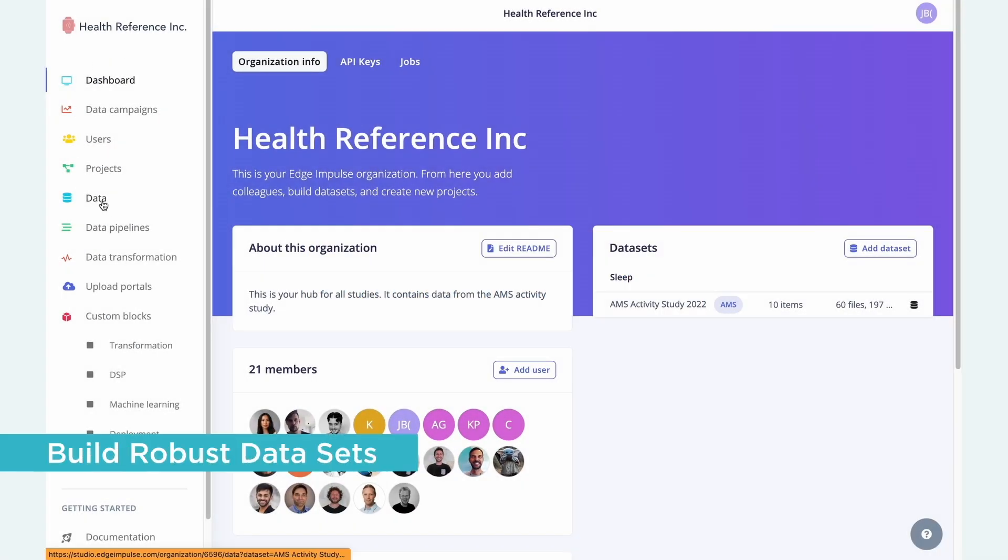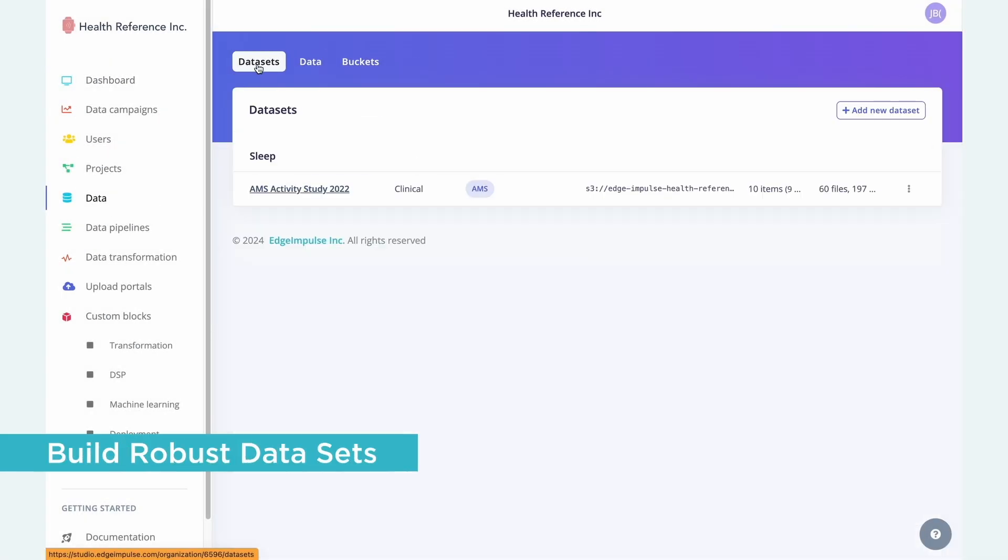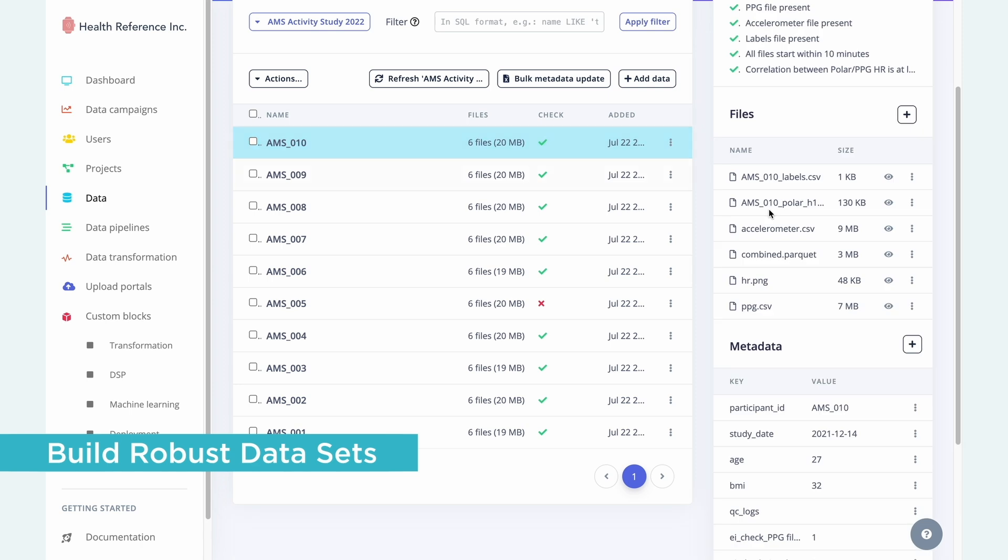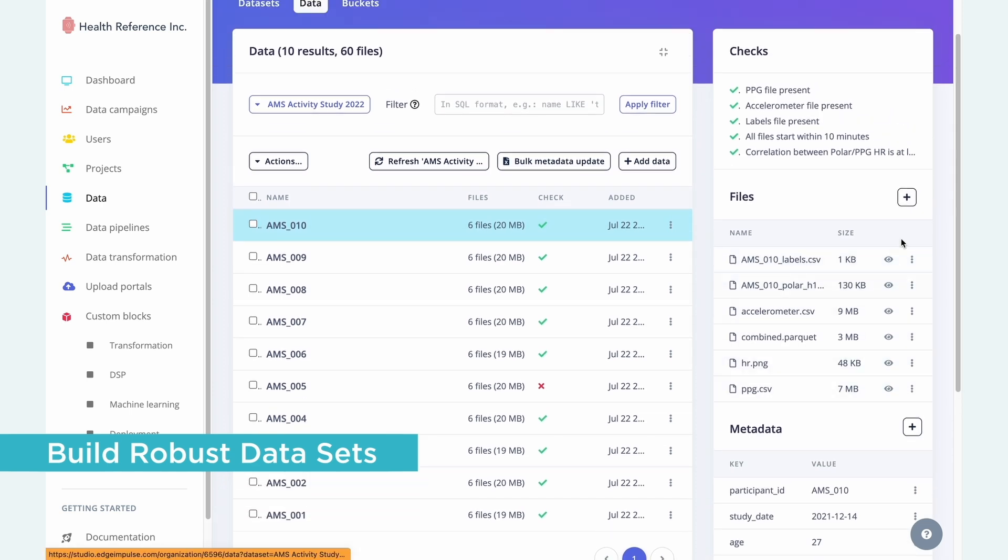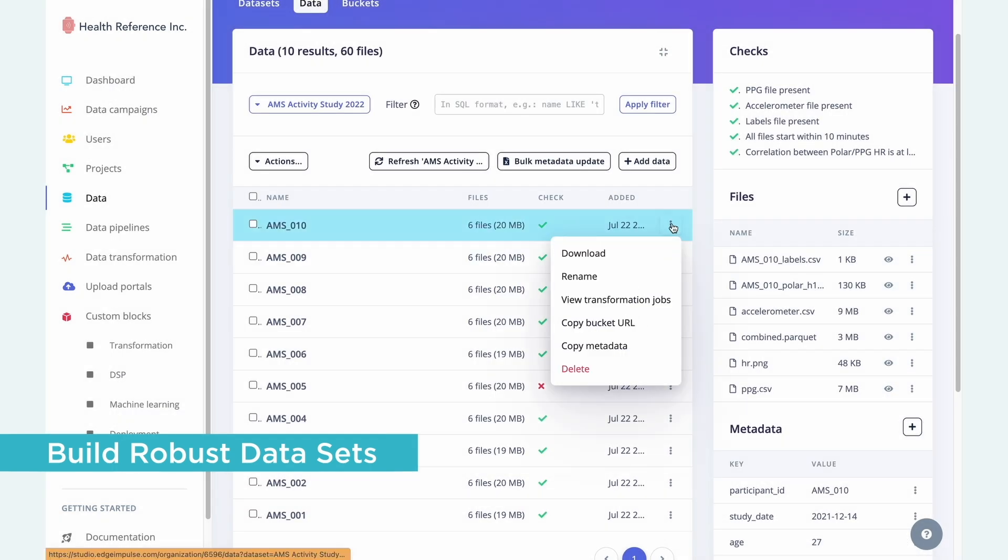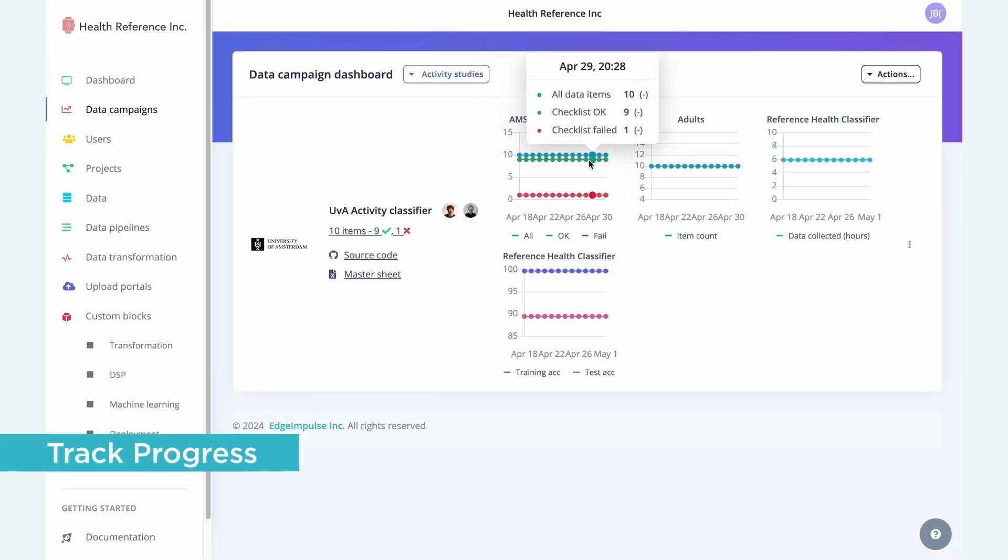Edge Impulse also has a comprehensive suite of organizational tools to help you manage data sets at scale, set up data pipelines, validate your data, and more.